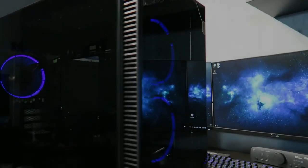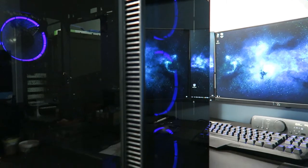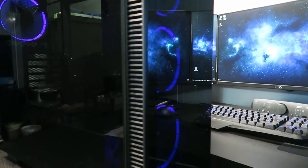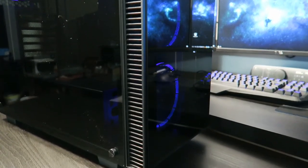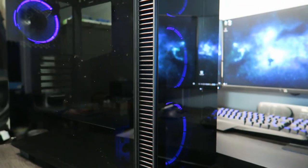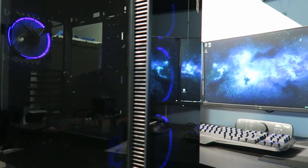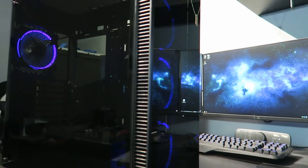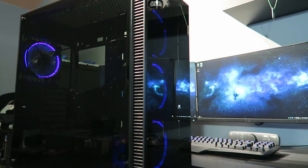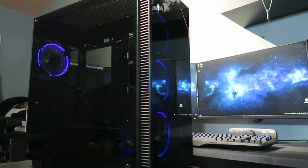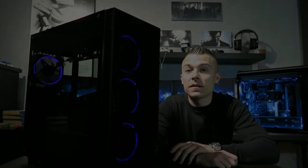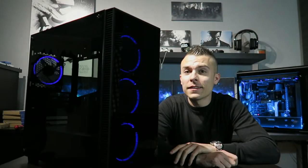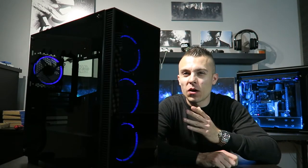So the only thing missing here is a nice water cooling loop, but be sure that will happen soon. And now let's talk about conclusion.